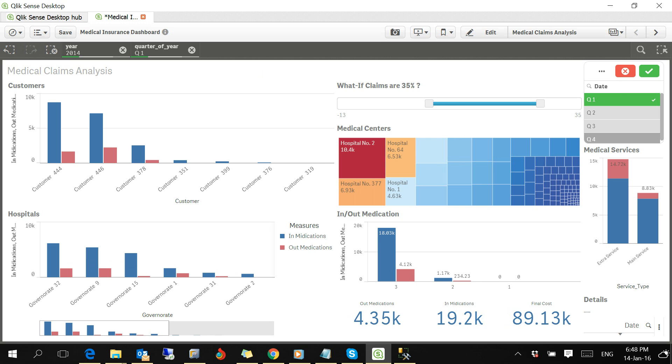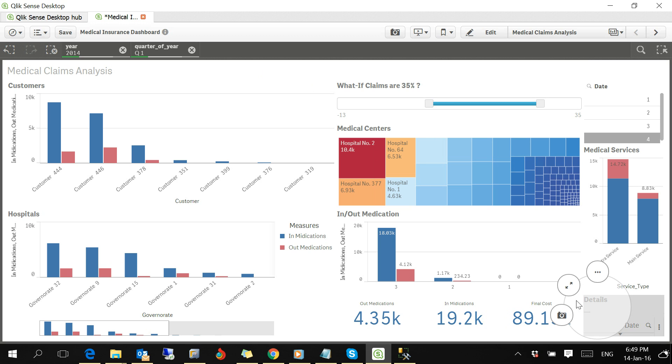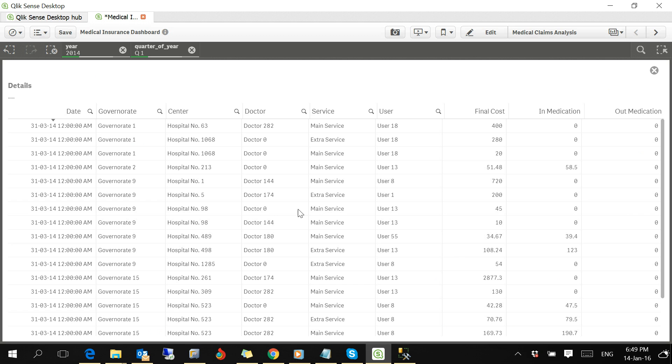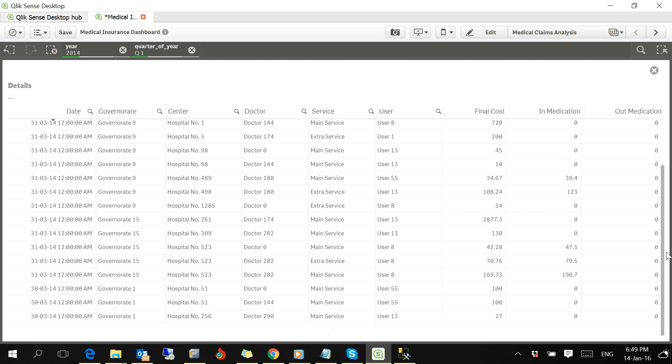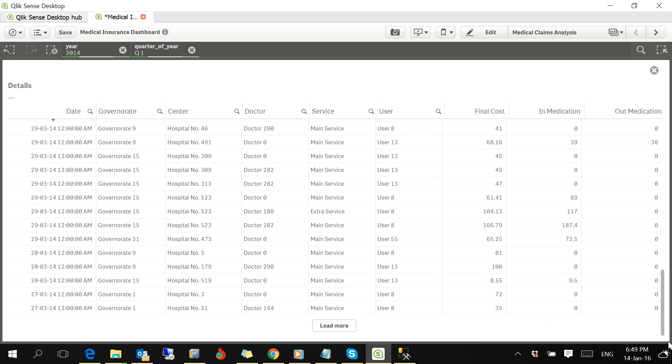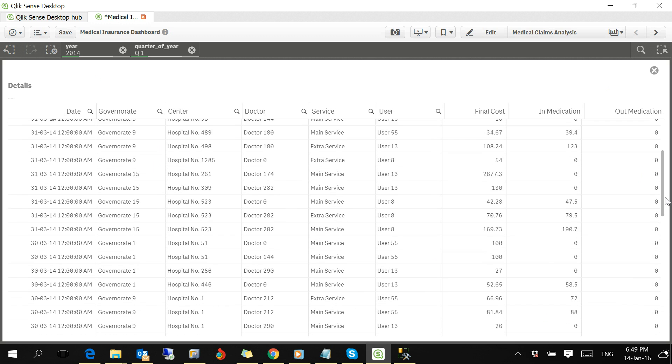If you want to see the details of those criteria, you just enlarge the details and you will be able to see all the details, transaction by transaction, no matter how many records, it could be millions.